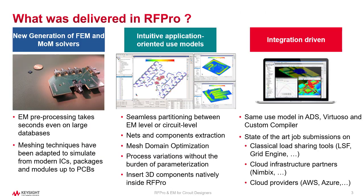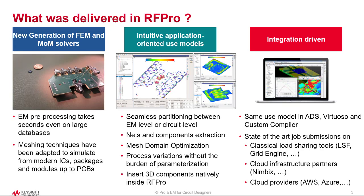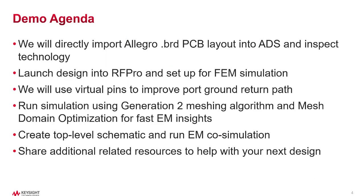In our brief demo today, we will highlight some of the latest advances in RFPro that were delivered in our ADS 2021 latest release. We'll take advantage of mesh domain optimization and our Generation 2 meshing to help speed up our simulations. We'll be using some virtual pins to improve our port grounding, and we'll do a net-based extraction to focus on the area of interest that we are trying to capture in EM model. This slide highlights the agenda for the demonstration. Rather than going through the slides, let's go straight to the demo.